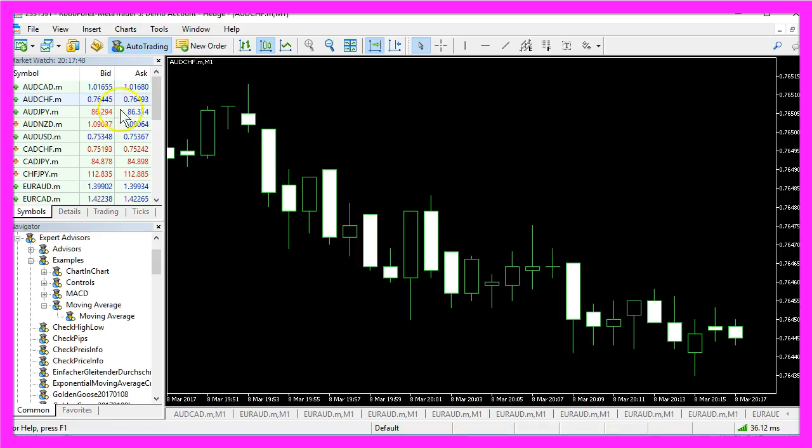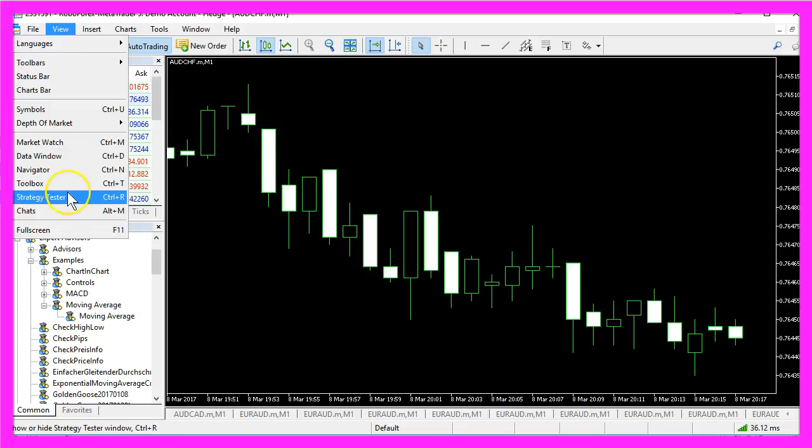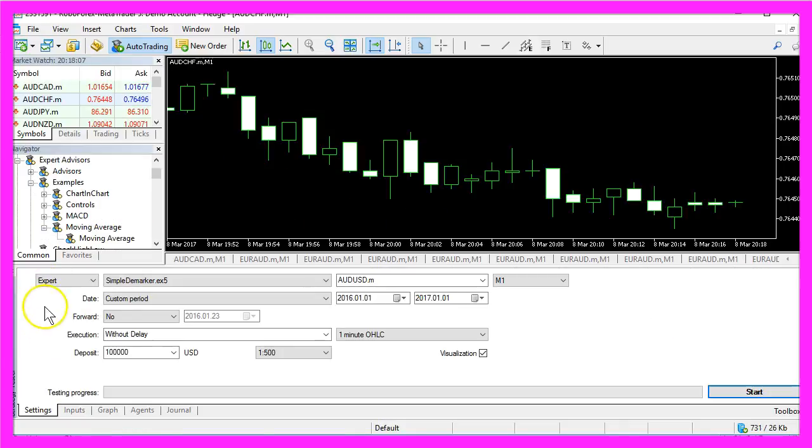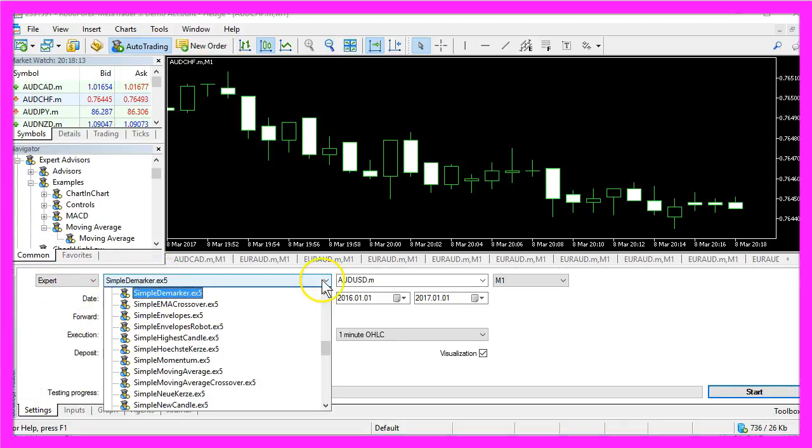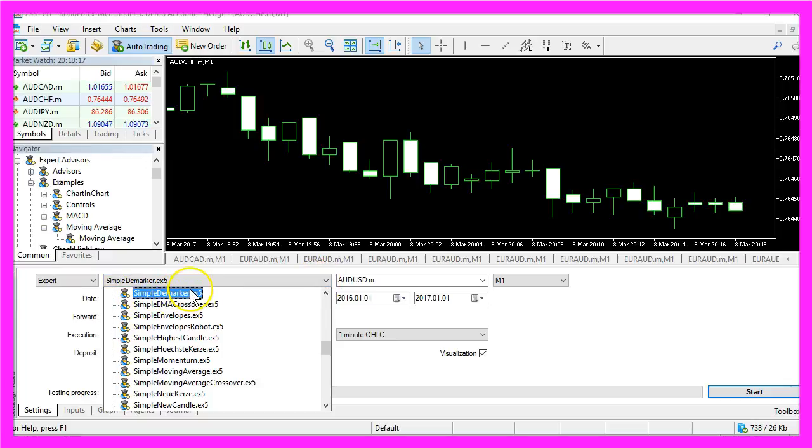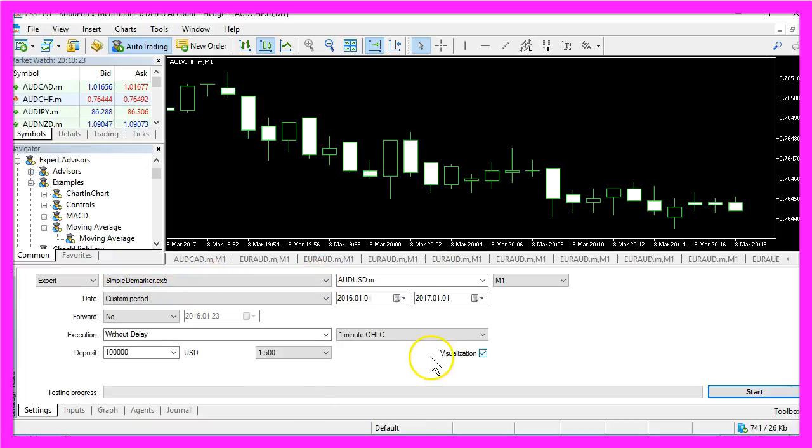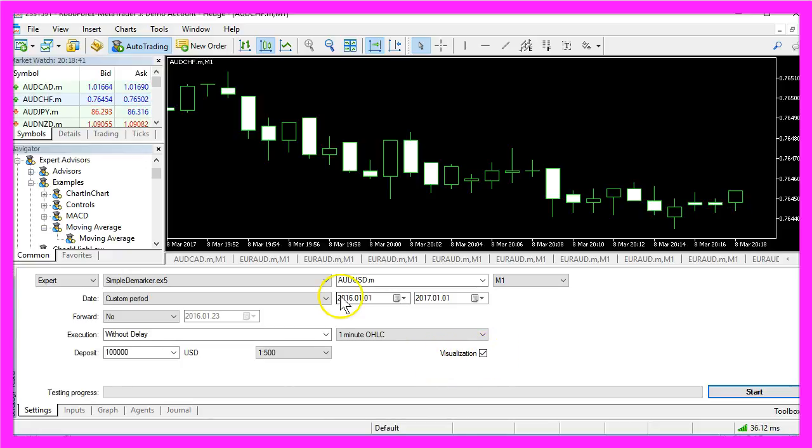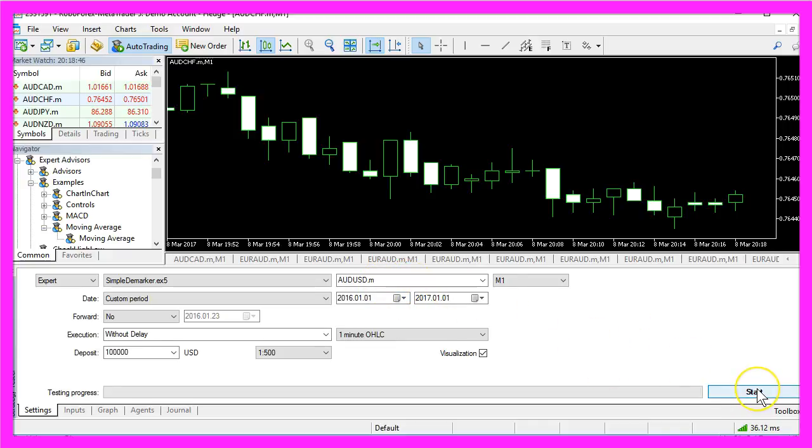In Metatrader you want to click on View, Strategy Tester, or press CTRL and R on your keyboard to get this Strategy Tester panel up and running. And here you want to select the simple Demarker.ex5 file. Please don't forget to enable the visualization mode, pick any period and currency here, and click on Start.